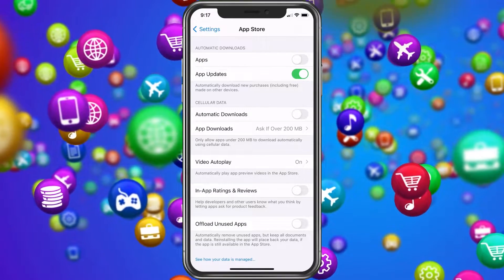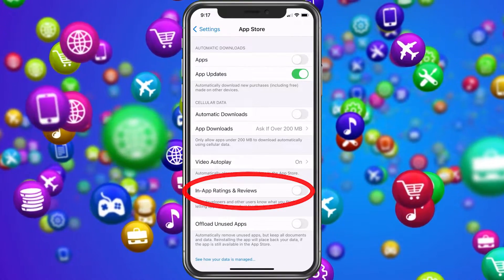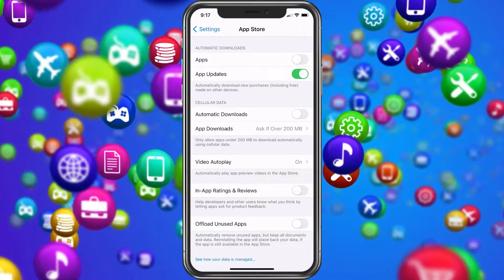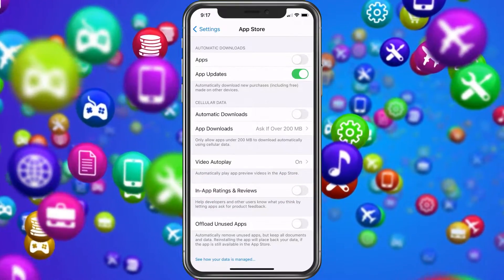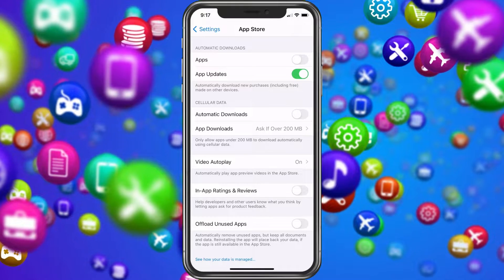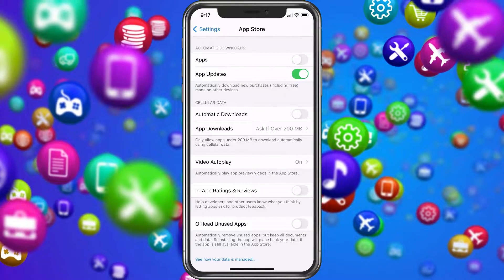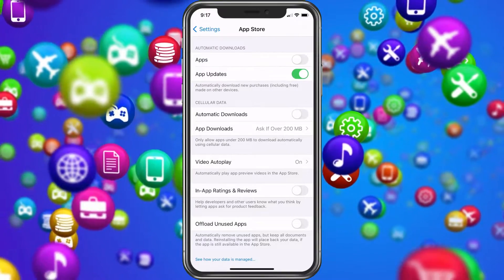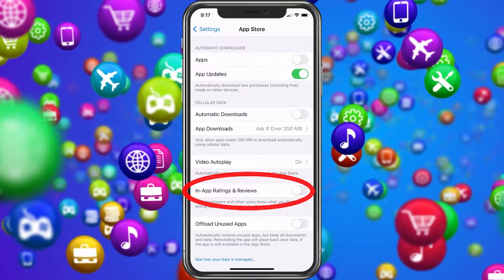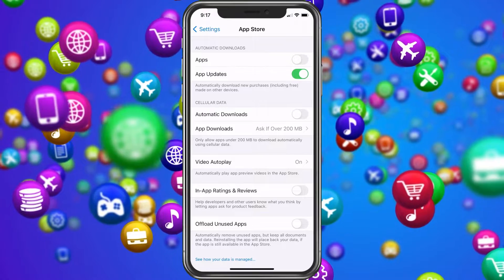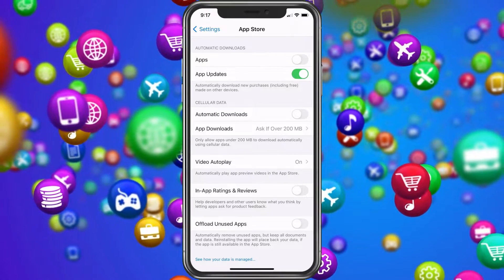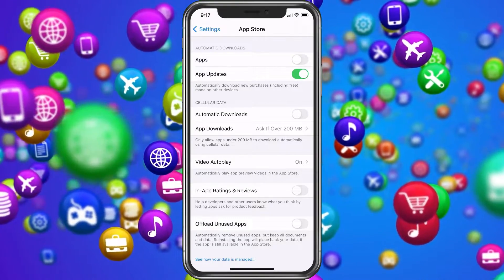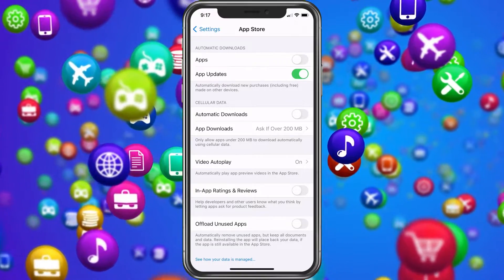While we're in here, I want to show you another option — in-app ratings and reviews. You know that message that pops up asking you to rate an app or write a review? Really annoying, right? Well, you can just turn it off right here and you won't get that anymore. A little extra knowledge there for you, and that will save you some gray hairs.